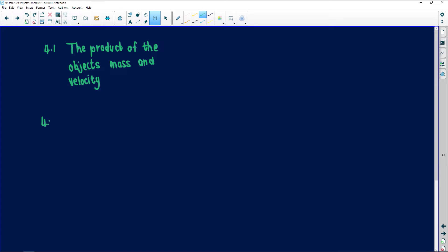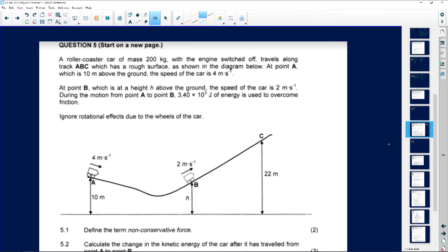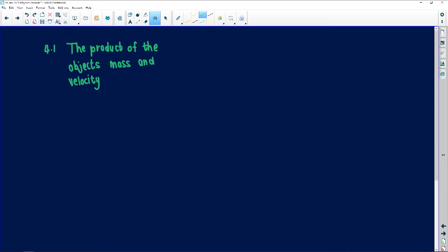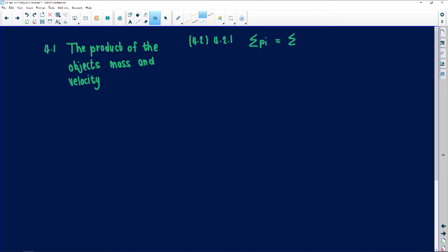Let's look at number 4.2. The next question says 4.2.1: we must calculate the velocity of ball Q after the collision. For momentum, we always say sigma Pi is equal to sigma Pf. This means mass 1 times V1i plus mass 2 times V2i equals mass 1 times V1f plus mass 2 times V2f.